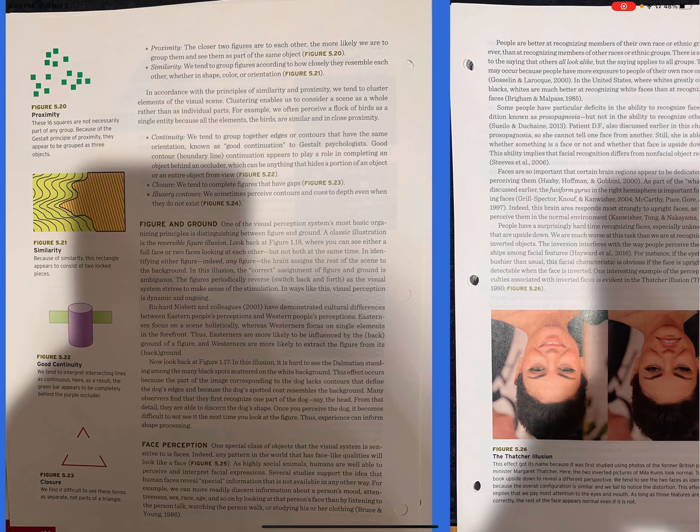Continuity. We tend to group together edges or contours that have the same orientation. Note as good continuation to the Gestalt psychologists. Good contour, boundary line, continuation appears to play a role in completing an object behind an occluder, which can be anything that hides a portion of an object or an entire object from view. Closure. We tend to complete figures that have gaps. Figure 5.23.